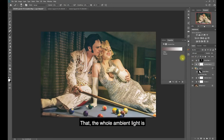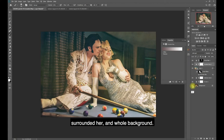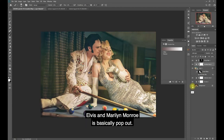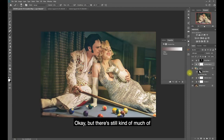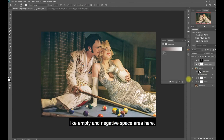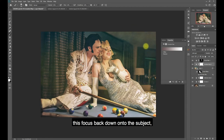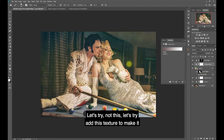Let's look at the before and after. The whole ambient light surrounded her and the background before. After this, the background and the subjects - Elvis and Maramo - basically pop out. But there's still kind of a lot of empty negative space area here. I could add a vignette to focus back down onto the subject.